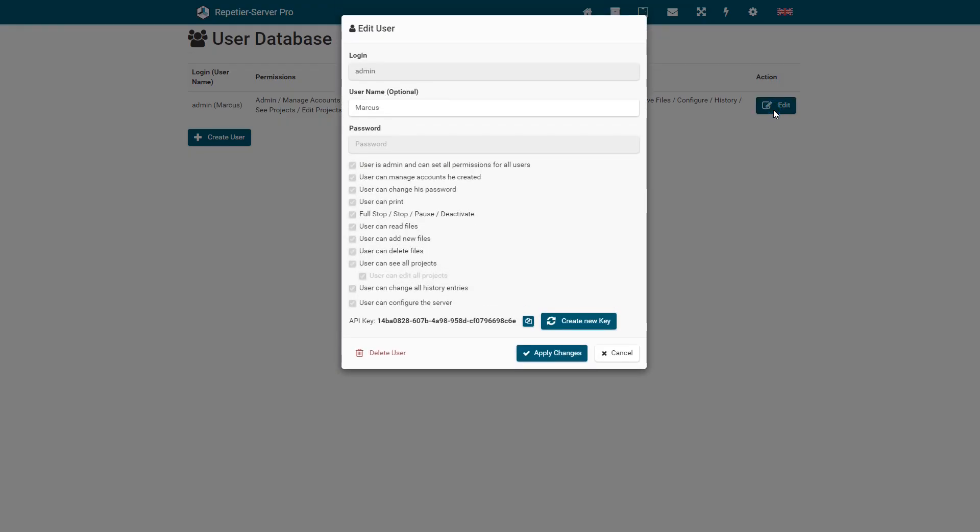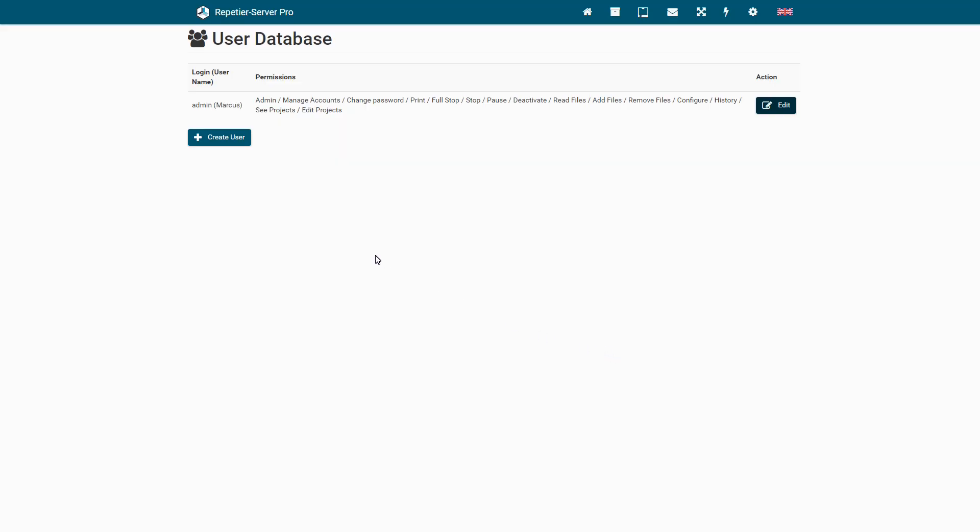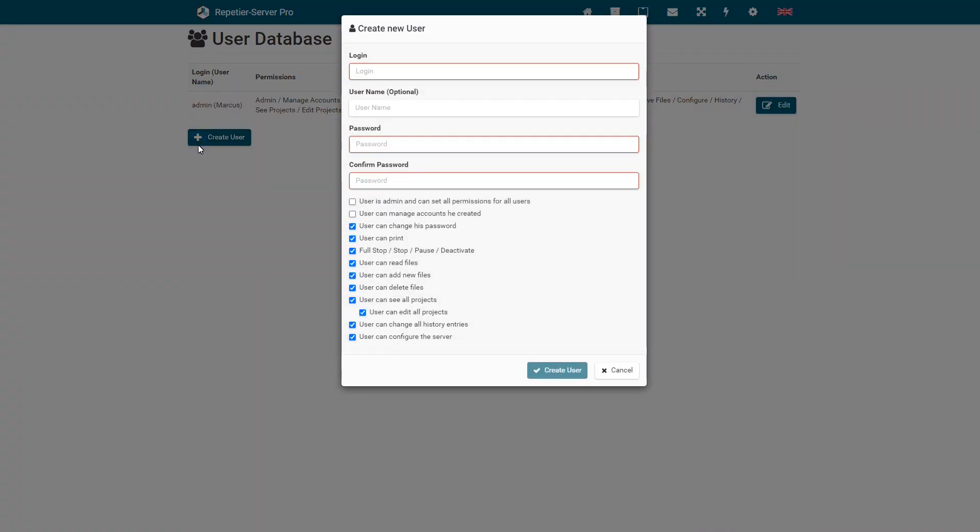If you create an admin, he will have all permissions. Admin users are also the only users who can set any permission for other users and are the only user group that create users with manage account permission.